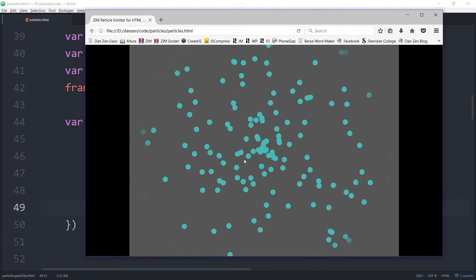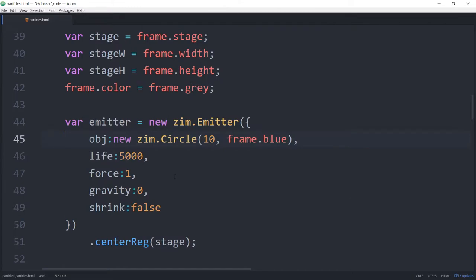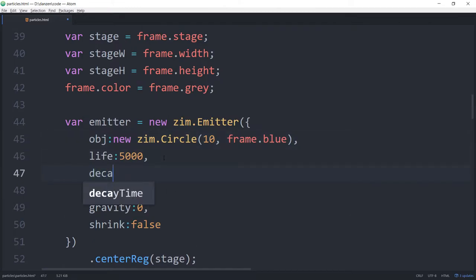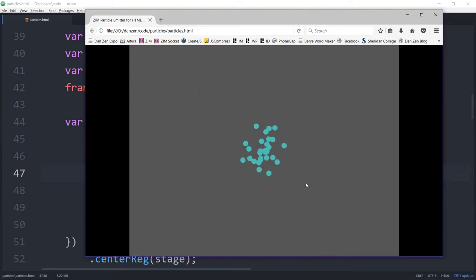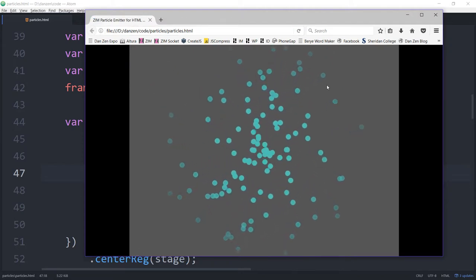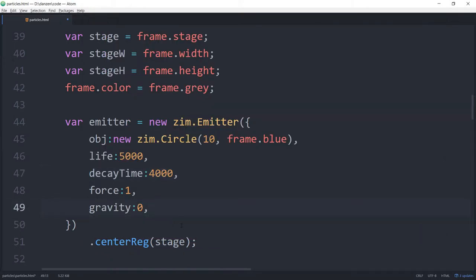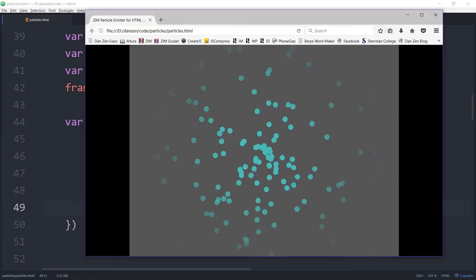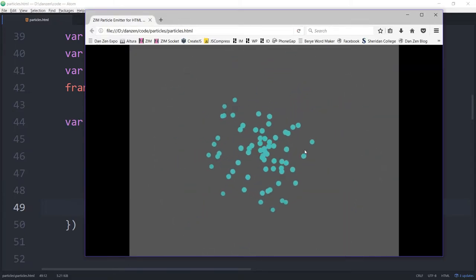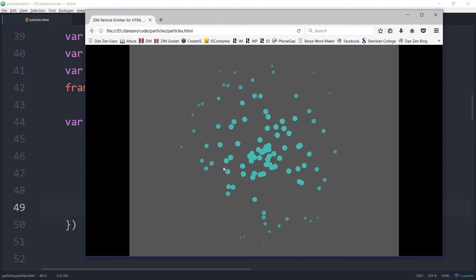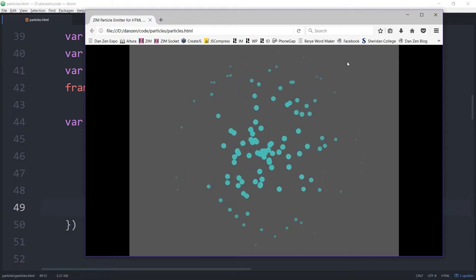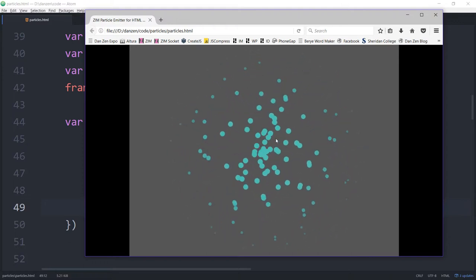We can also specify the decay time. Let's set decayTime: 4000 — this gets added at the end of the life, so there will be 1000 milliseconds of no decay and then 4000 milliseconds of decay. Let's bring back the shrink default and try again. So there it is — it decays and now takes a while to decay and shrink. Very nice.